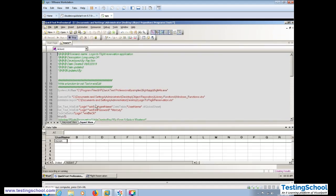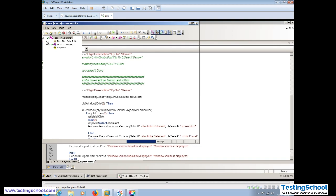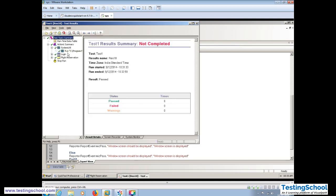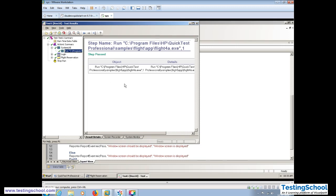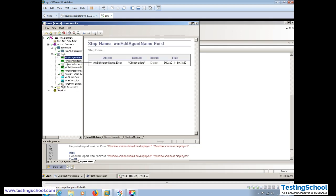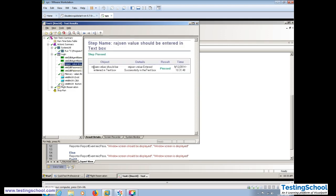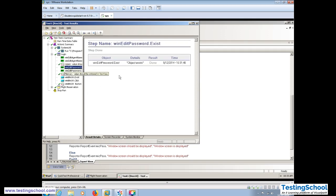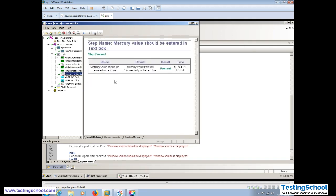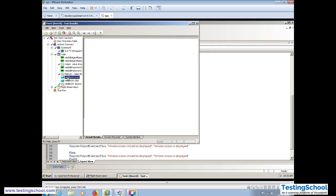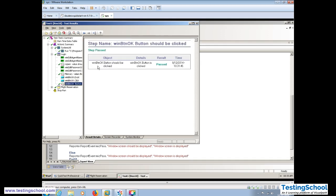This is the approach we should follow during a real-time project. It should also give a proper report. Looking at the report: SystemUtil.Run — the file is launched successfully. The application was launched. Then object exists. The actual report shows what value was entered into SetText — this is a user-defined value coming from the Excel sheet. Mercury value has been entered into the text box, then the Win Button OK is clicked and the status is Pass.